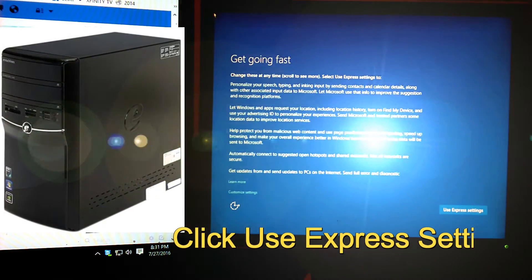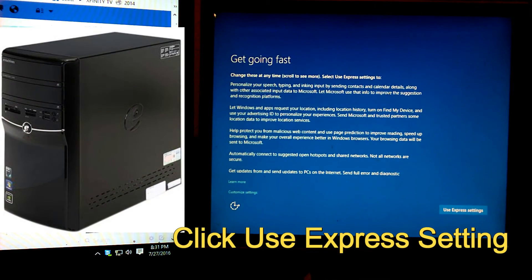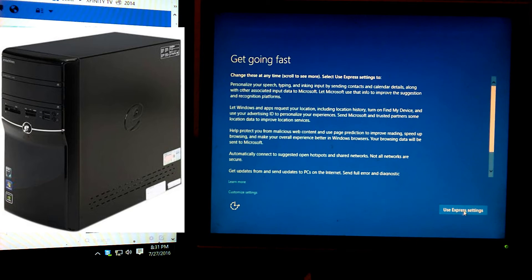When you get to this, go ahead and click Use Express Settings.